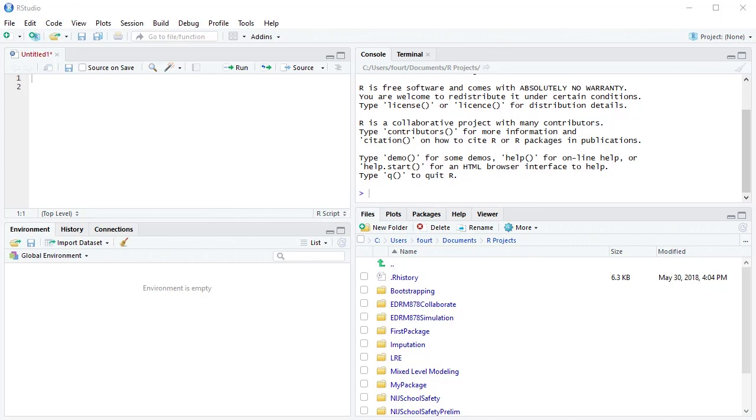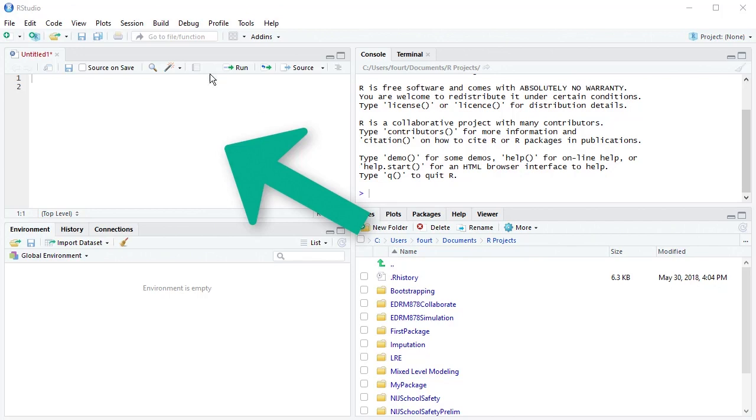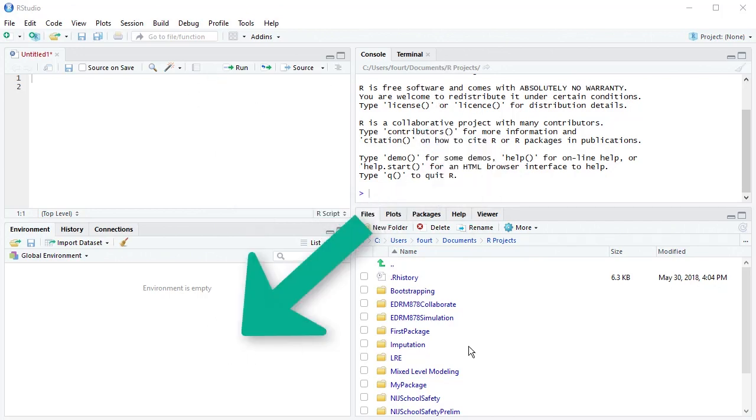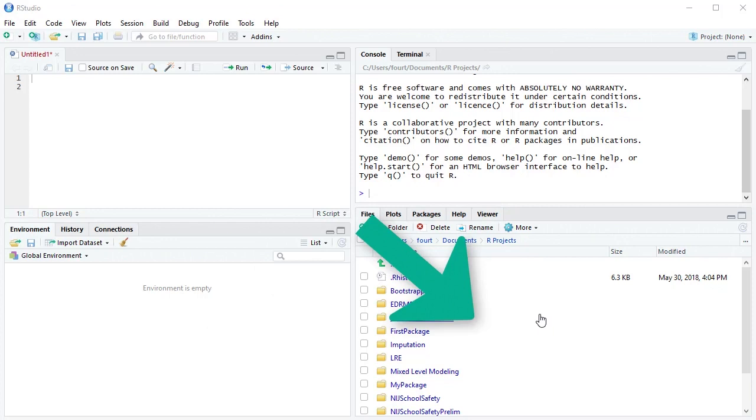Essentially, RStudio presents to you four panes: the upper left over here, the upper right, the lower left, and the lower right.